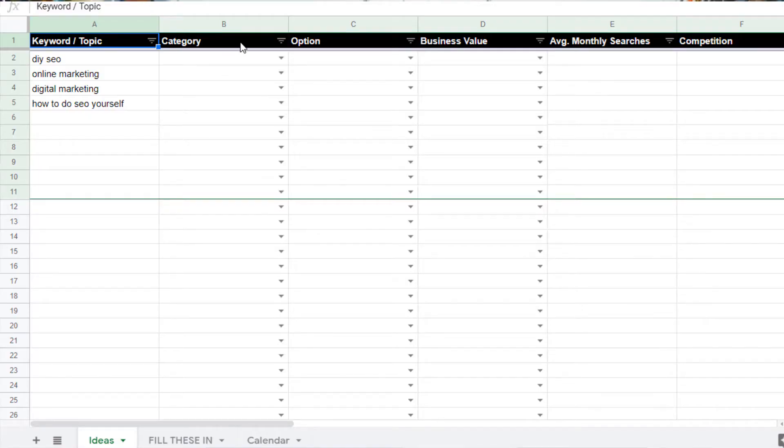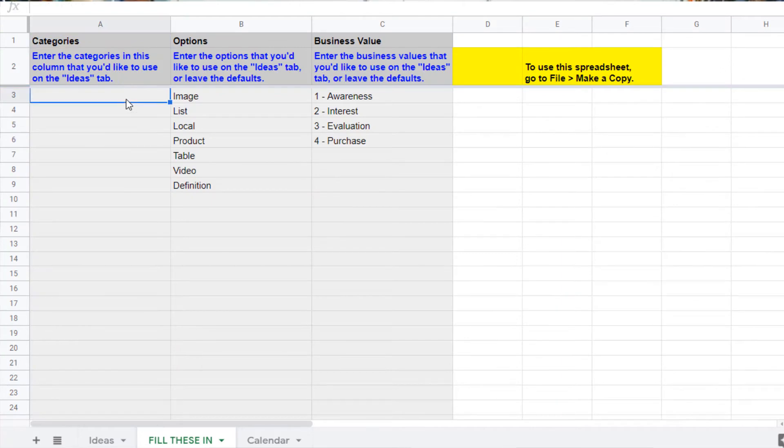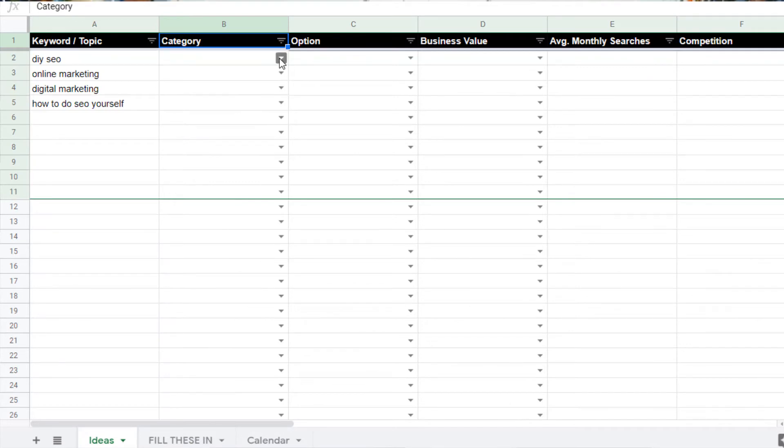Group your topics into categories. If some topics or keywords are too similar, you'll most likely want to target them on the same page or only use one. Creating categories makes it easy to determine where you have overlap, and it's also nice to have categories clearly defined so you can launch an entire topic at once — publishing multiple articles in the same category with internal links so users can jump back and forth where appropriate.